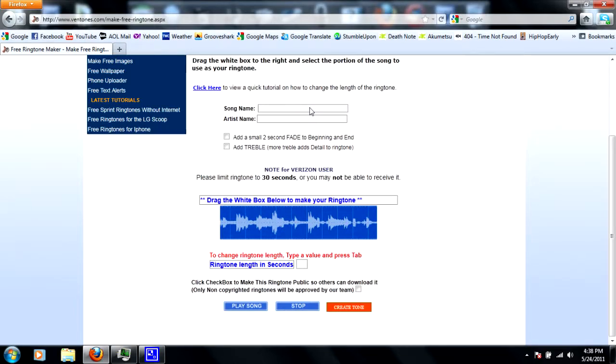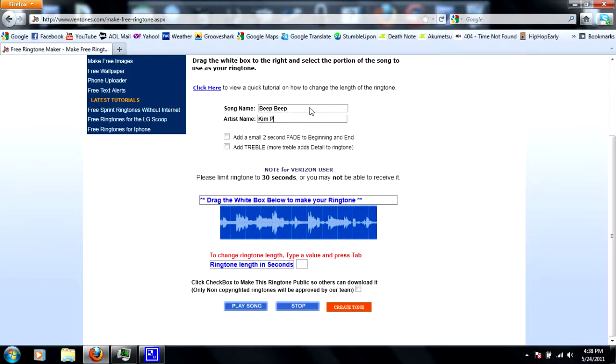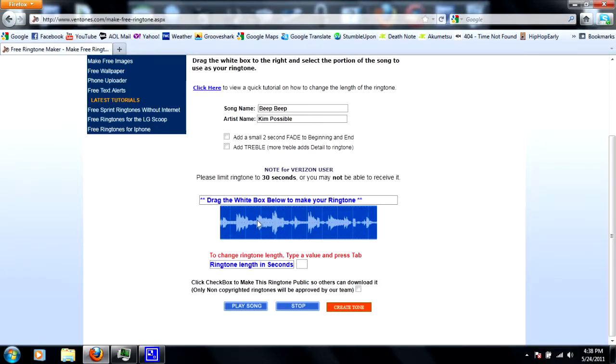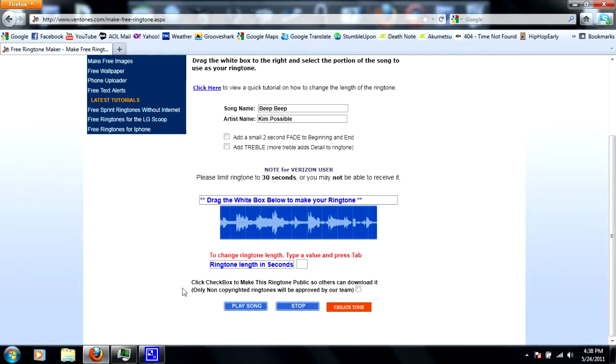Okay, now you can enter in your song title and artist, so I'm just gonna write down beep beep, Kim Possible, alright. And please limit to 30 seconds. If you have a song that's any longer than 30 seconds, you have to use this white box they're talking about to drag any part of the song that you want. So technically, you could upload a song of any length and you could just trim it down, so like you can only get the chorus or a certain verse, and it's pretty awesome.